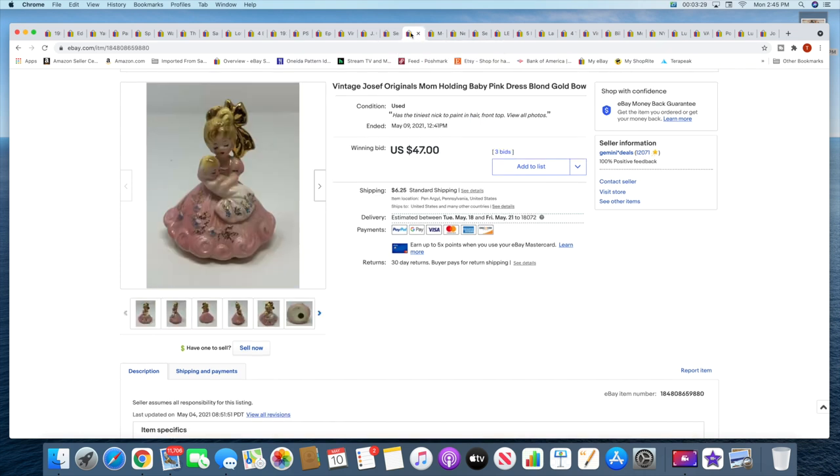Next, this I got at the flea market last Sunday and put it in auction form and it got a couple bids up to $47 plus shipping. This little Joseph Originals figurine.